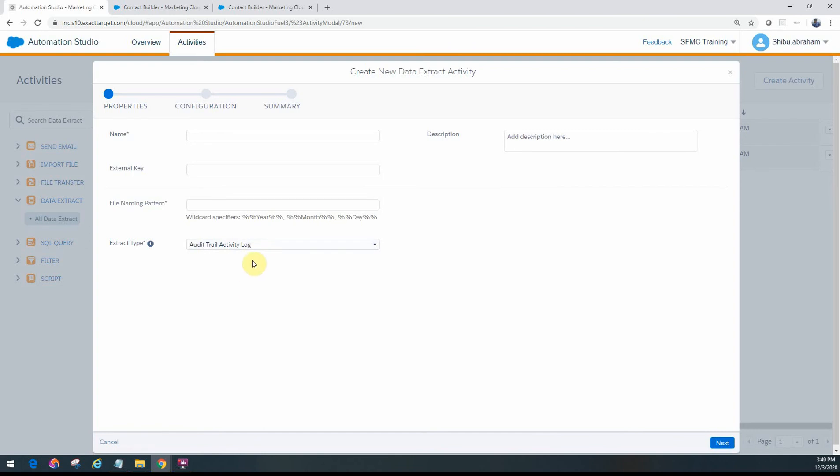The configuration is somewhat similar for both of these. The activity log primarily gives you details about any changes or system settings that you have done in Marketing Cloud and who's done it.